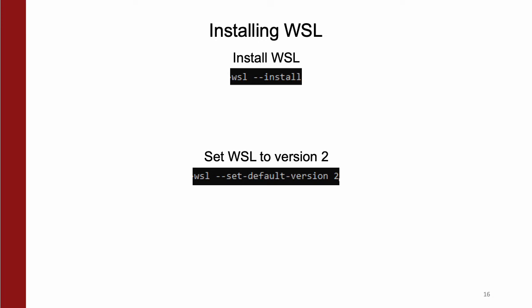Afterward, make sure the default version is set to version 2 by running WSL --set-default-version 2, as shown below.